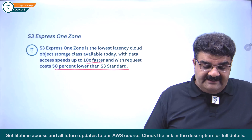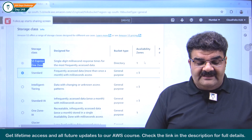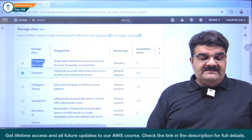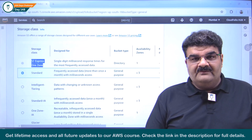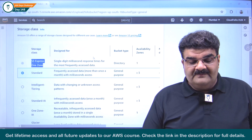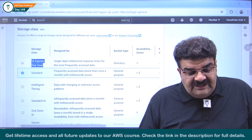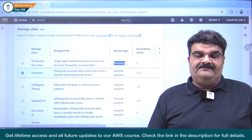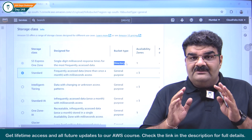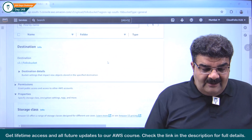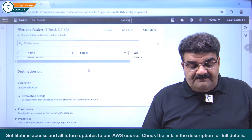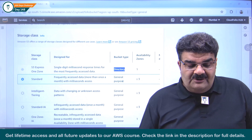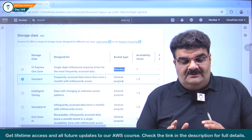Let me share my screen. As you remember, when I am going to upload any file, S3 Express One Zone is grayed out. Why is it grayed out? Because for S3 Express One Zone, you have to create a directory bucket. The bucket we have right now is a general purpose bucket. But if you want to use S3 Express One Zone, you have to choose a directory bucket.